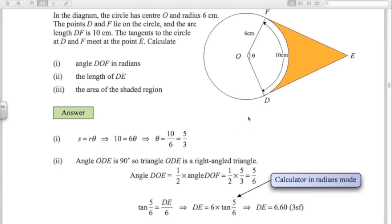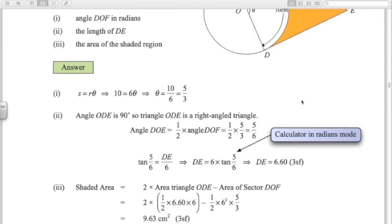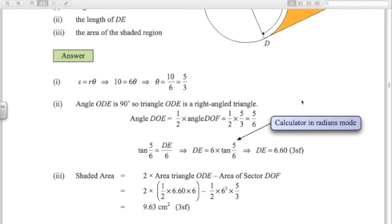For the area of the shaded region, we work out the area of the right-angle triangle, double it, then subtract the area of the whole sector. So: 2 times (a half times base times height) minus a half R squared theta, with the angle being 5 over 3. That gives 9.63 centimetres squared. So those are some problems on radian measure — the kind you'll get in the exam. Good luck.